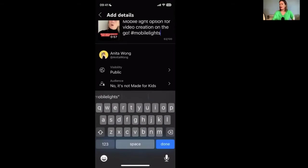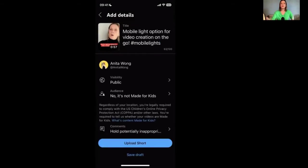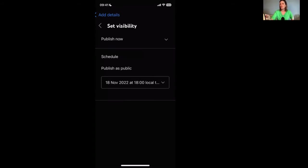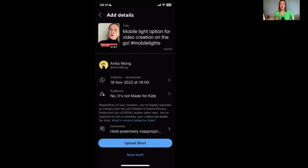I've just added in the hashtag Mobile Lights, then click Done. You've got visibility options — if you don't want to post straight away, you can click Public or you can schedule it. You can schedule this YouTube Shorts to come out at a specific time. Of course, you can go completely public and upload it straight away. Make sure your settings are as you want them, then click Upload Shorts. You can also save it as a draft for later and go back to do some editing.